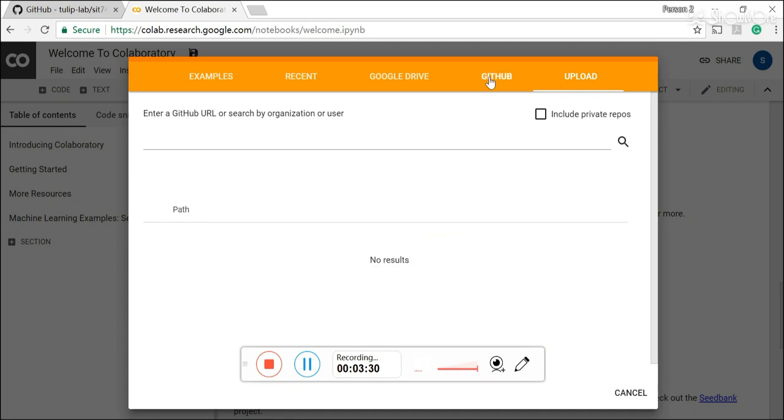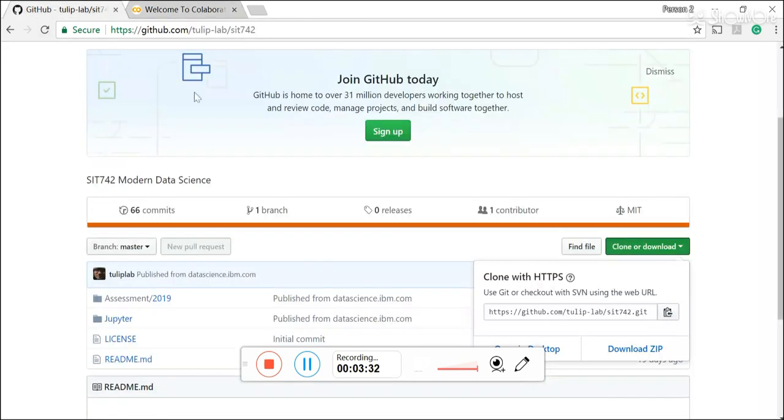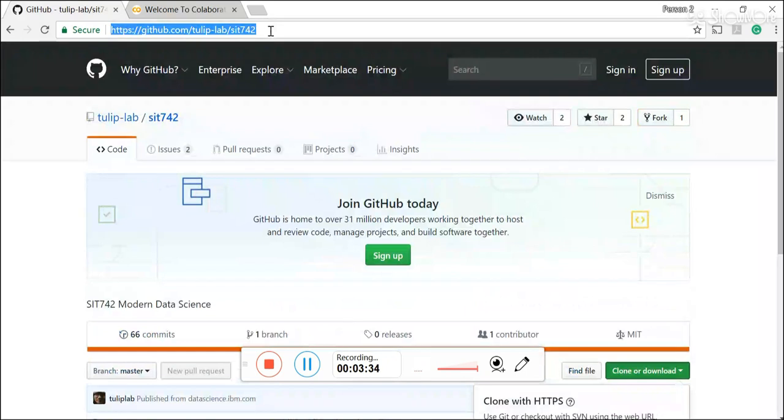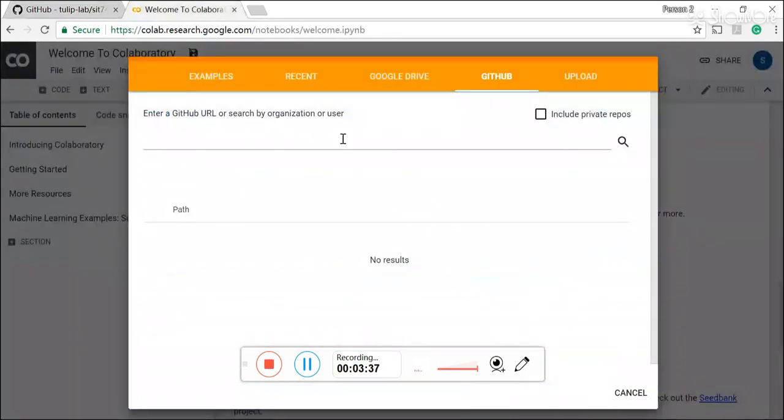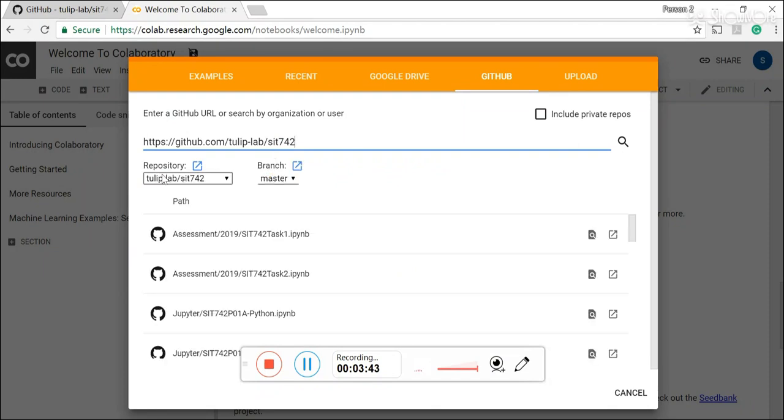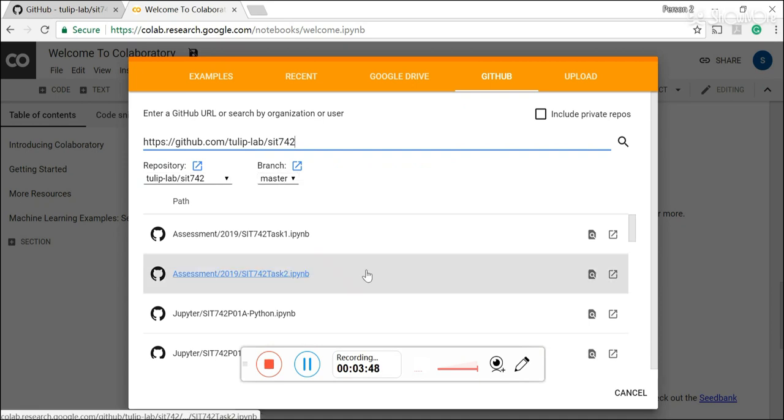Or you can simply just copy the SIT 742 repository path and copy it over there and press enter. It actually brings you to the right repository which is SIT 742 and also the right branch which is the master.